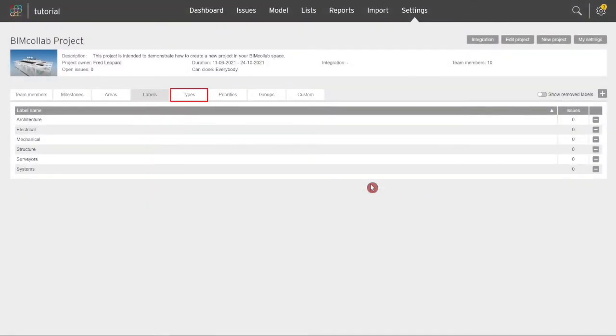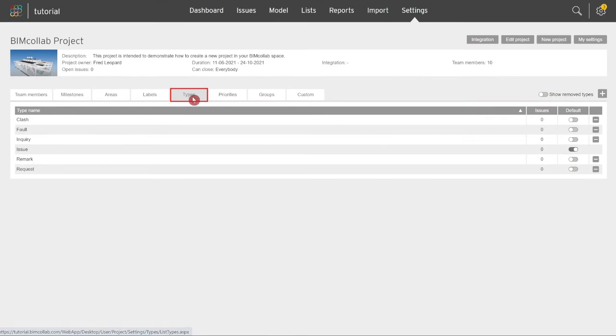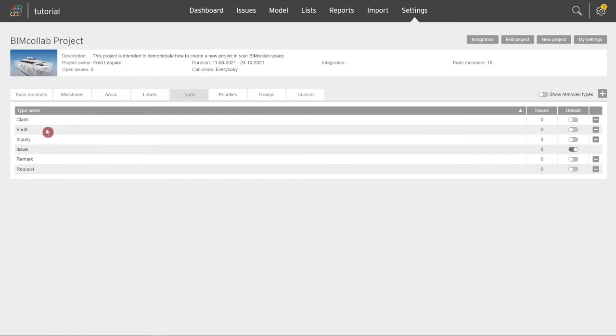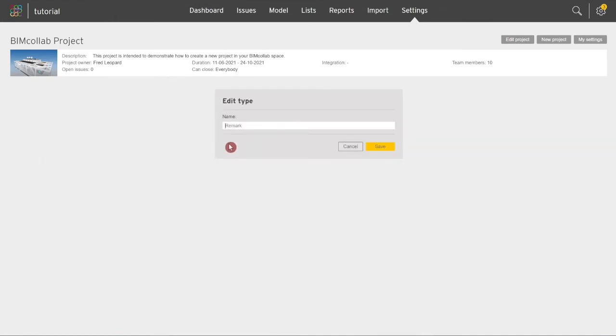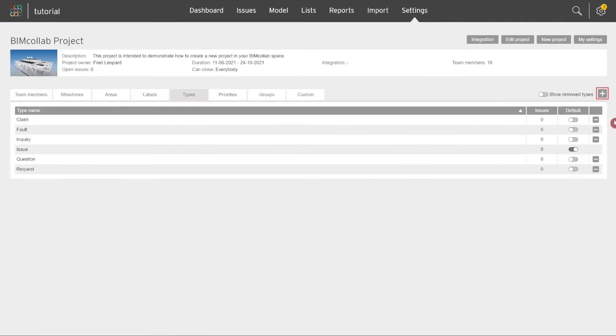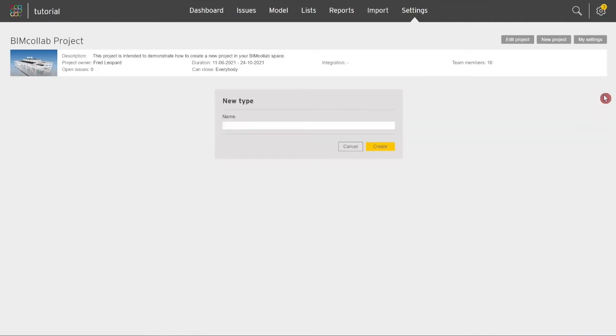The next tab, Types, is used to distinguish between different types of issues. Predefined type values are clash, fault, inquiry, issue, remark, and request. However, you can rename existing types by clicking on a type name and create new ones by clicking on the plus icon.